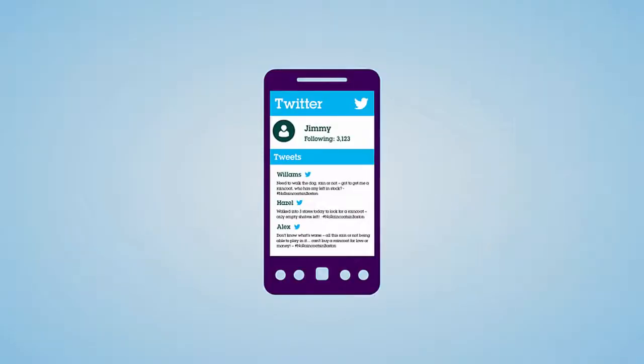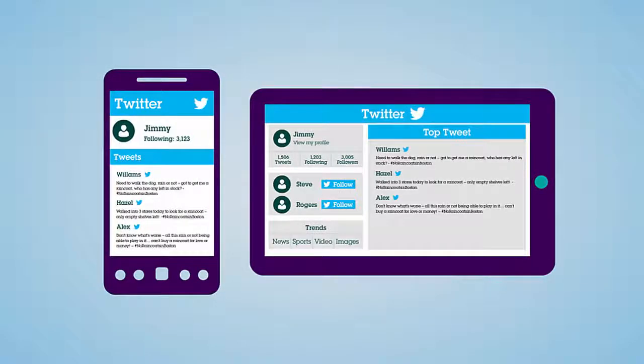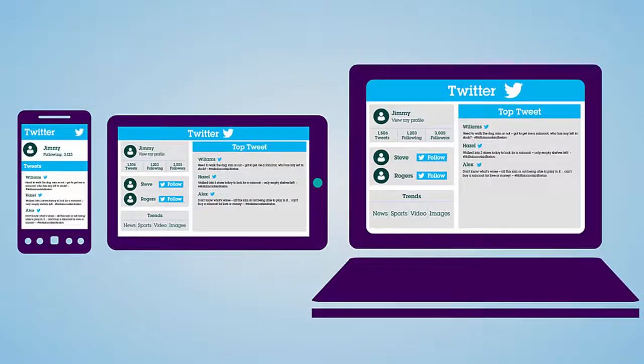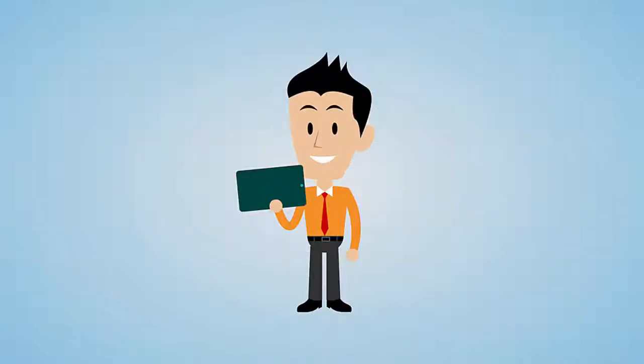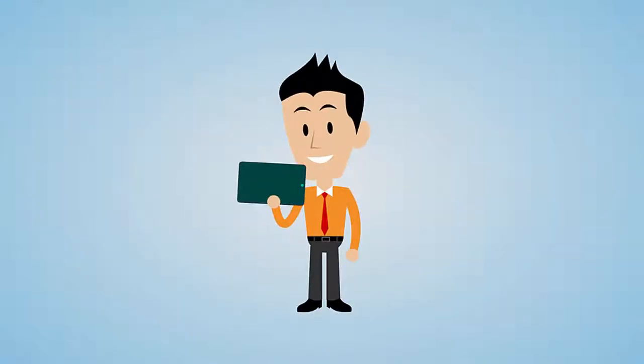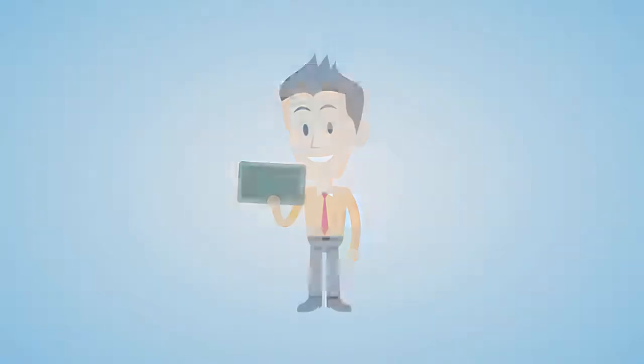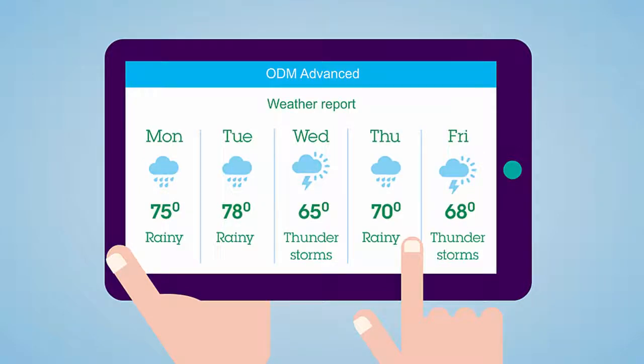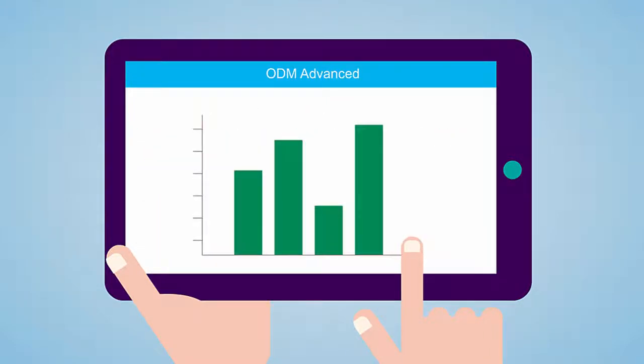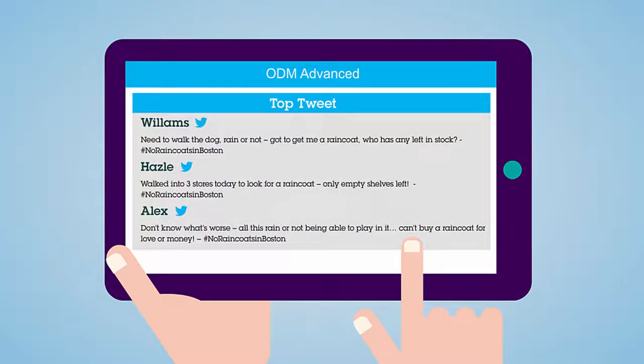Irritated shoppers all over Boston are voicing their concerns on Twitter. Ops Manager Jeff, however, has been using ODM Advanced to track weather and other local market demand phenomena from data sources such as Twitter.